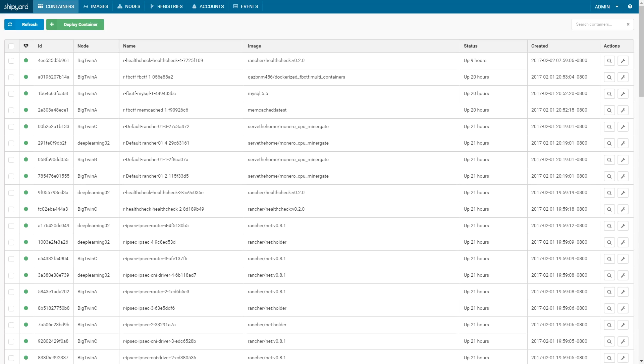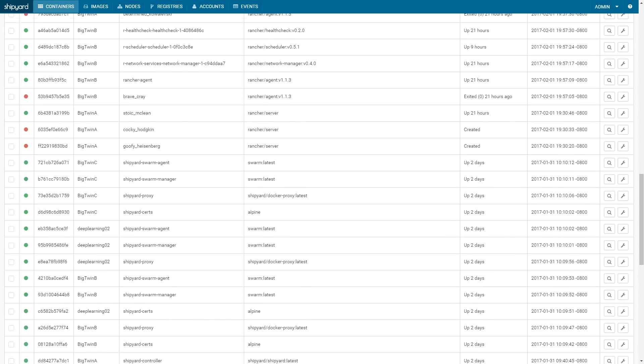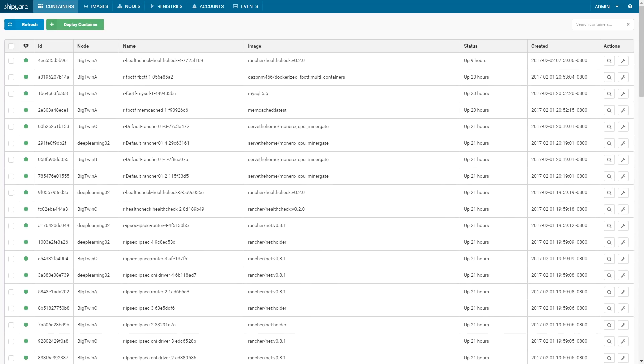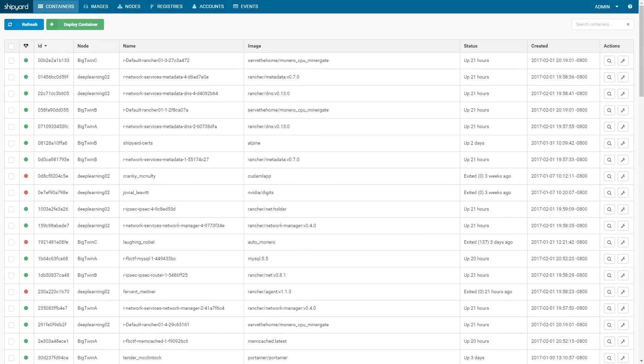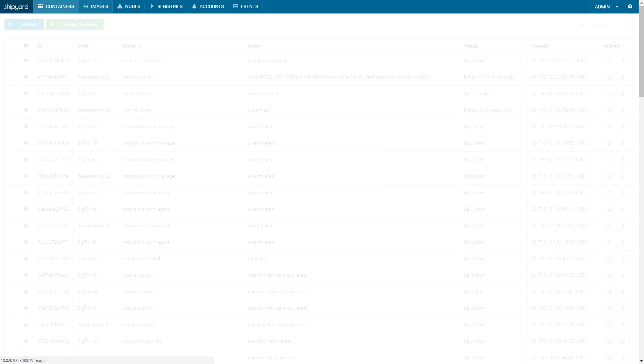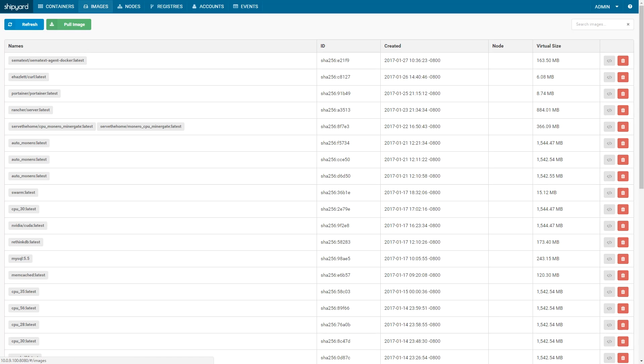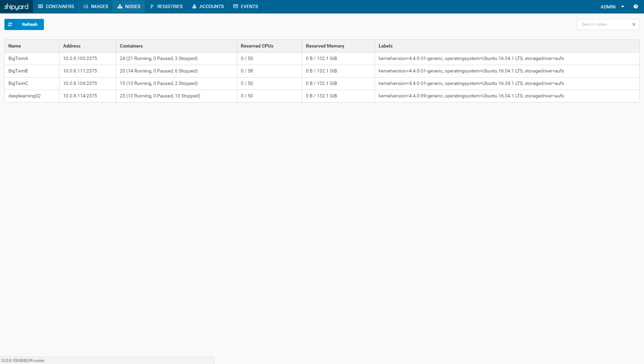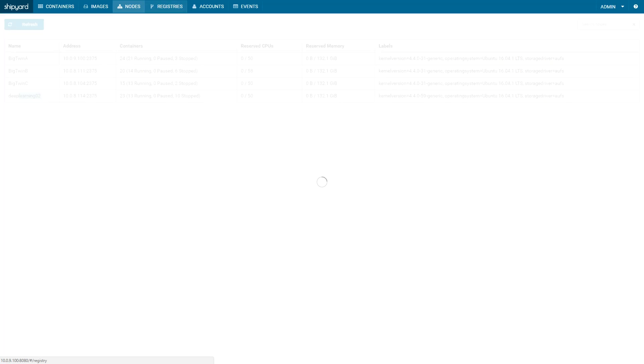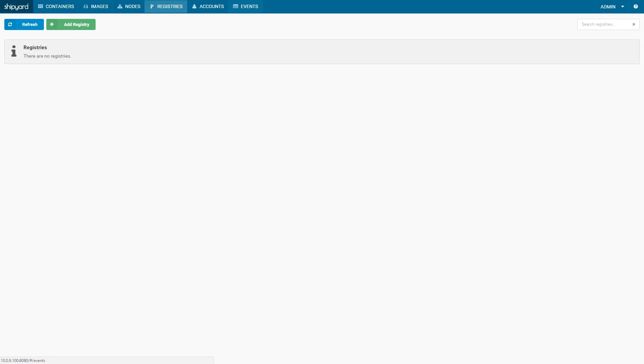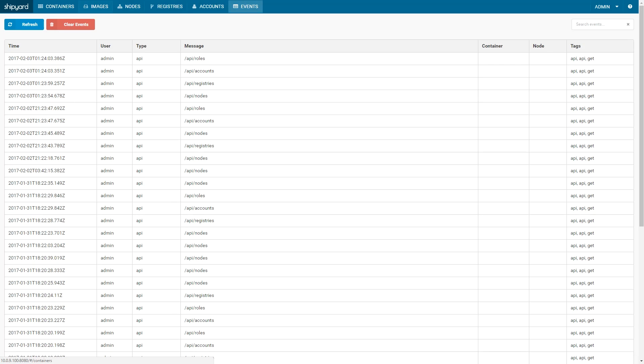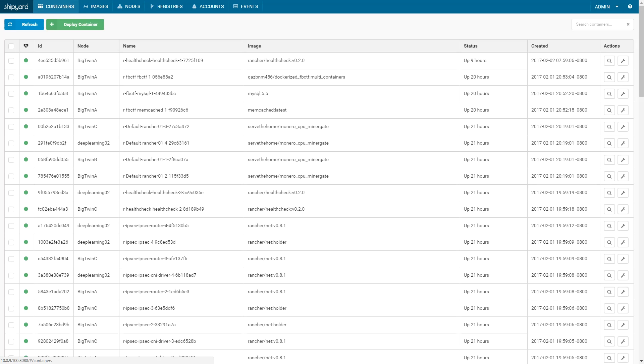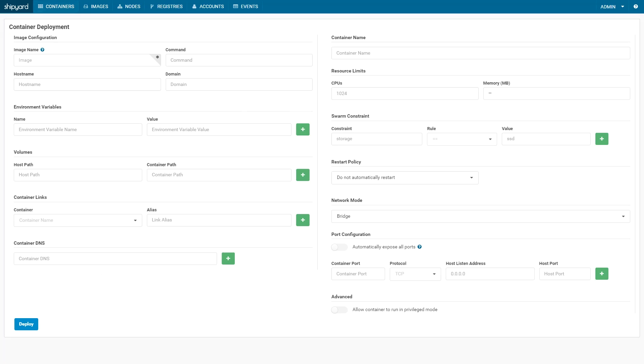Upon logging into Shipyard, which will be the first one that we look at, you can see there's a list of containers. There's also the options to deploy containers and sort the list. You can see there's a list of images and the ability to add images. You can see an inventory of nodes, repositories, accounts, and specific system events that have happened.